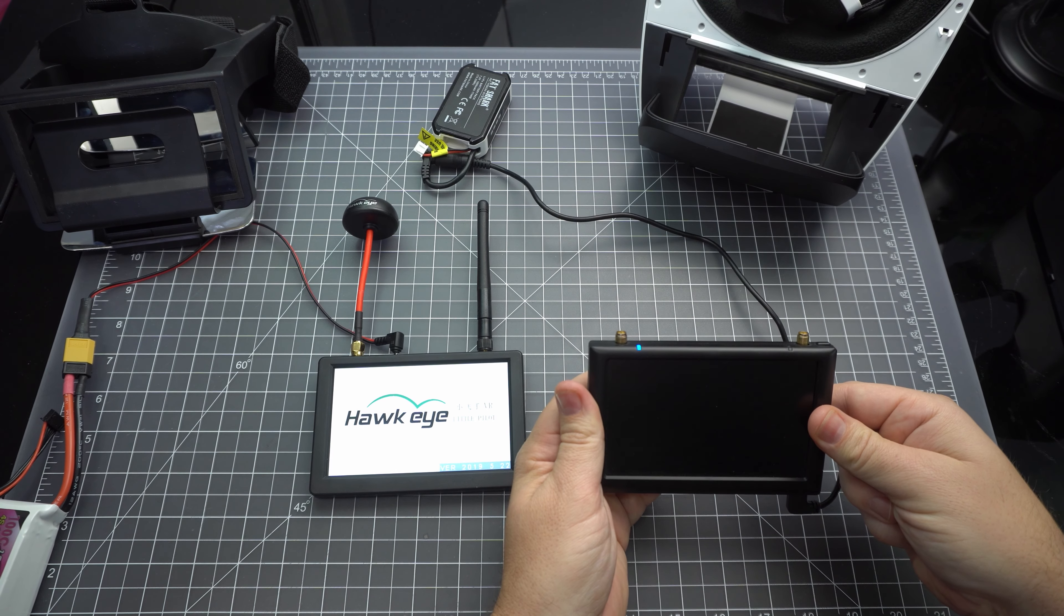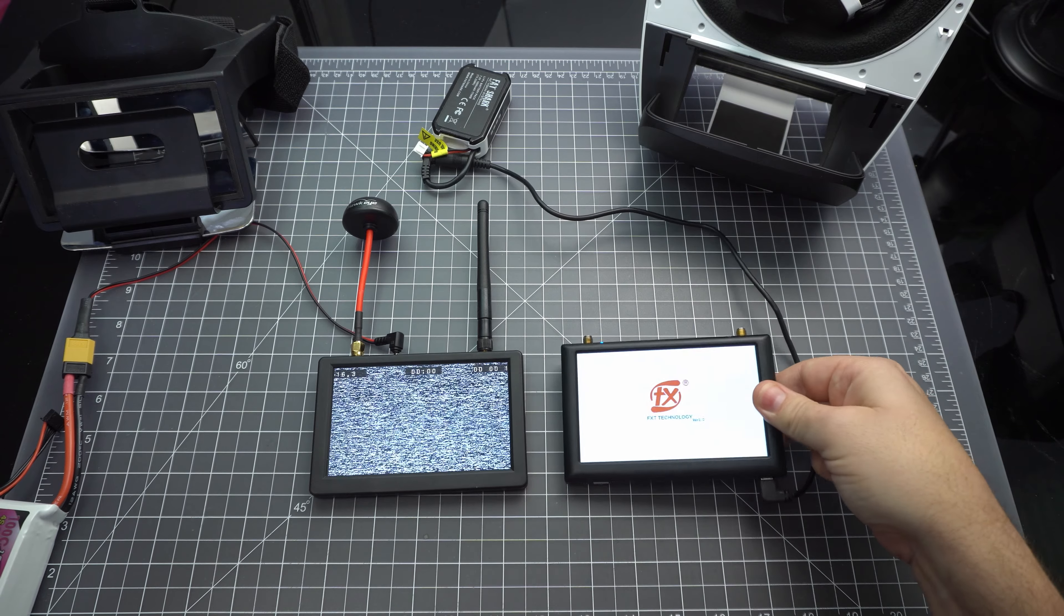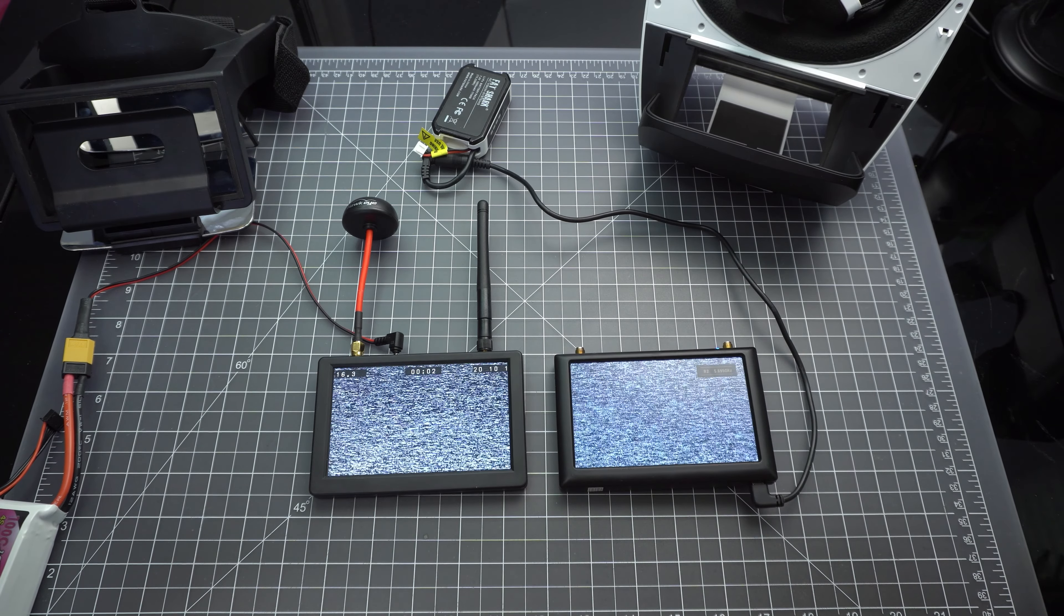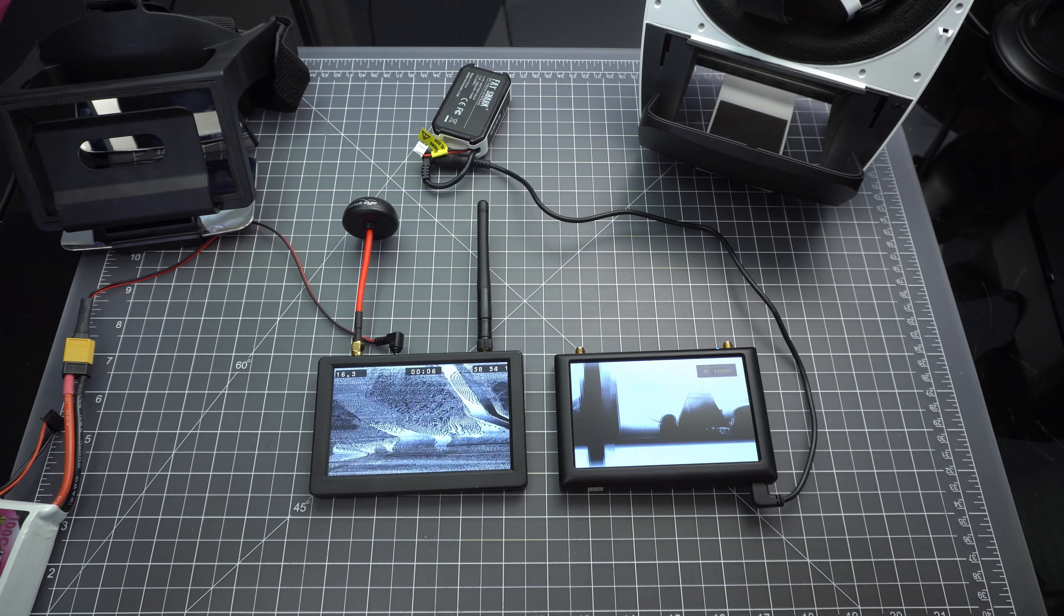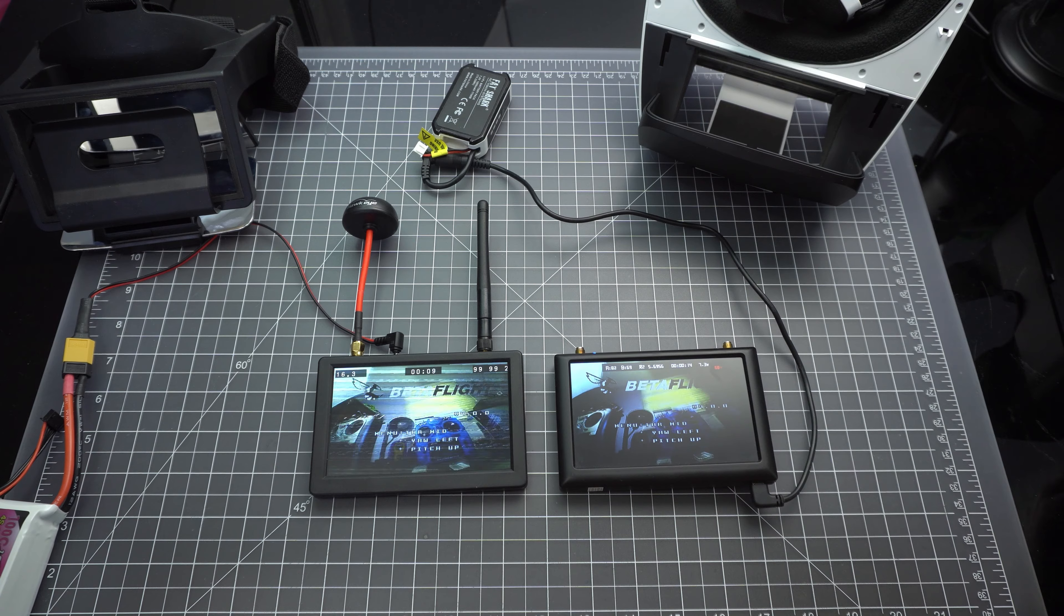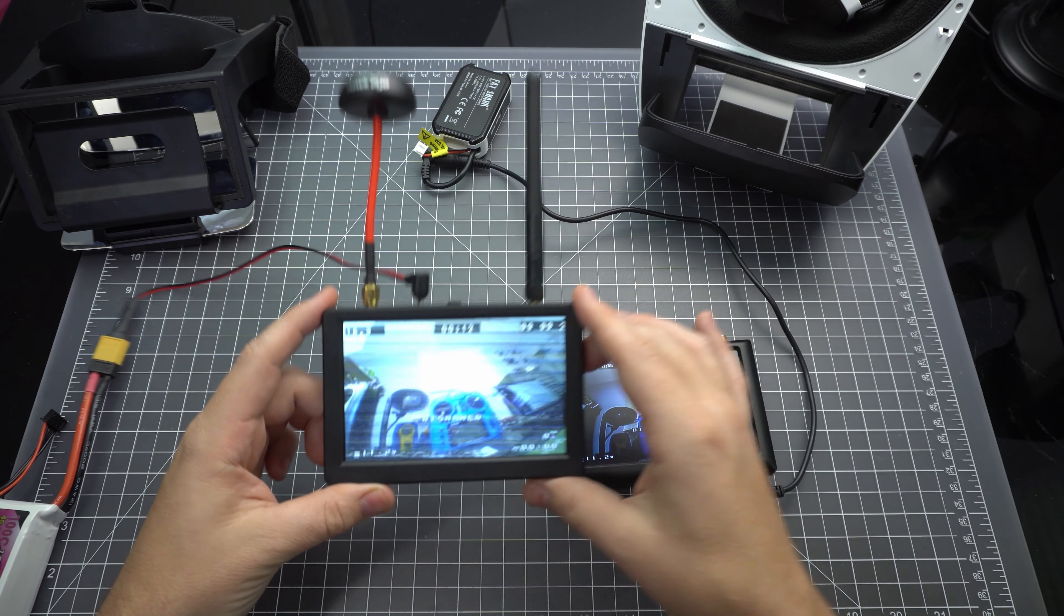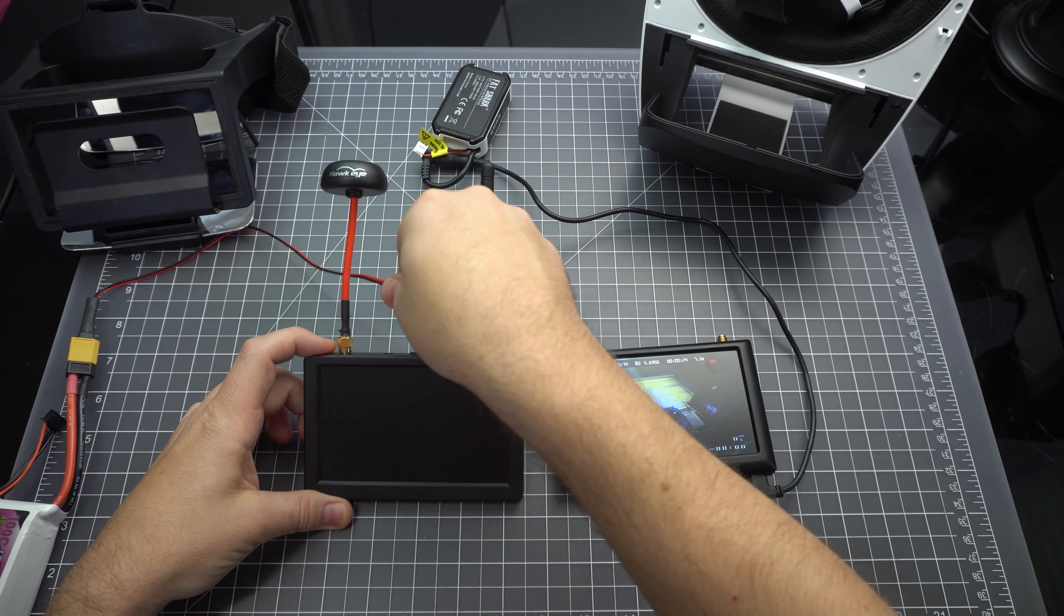So let's do a side-by-side comparison of the displays. Now one thing I'd like to point out here is that if you power up the Hawkeye before you power up the quad, there will be some video noise in your feed and the only way to resolve it is to reset the Hawkeye. But after that it seems to work just fine. So I really don't know what's going on, but it really just doesn't bode too well for the quality of the product.